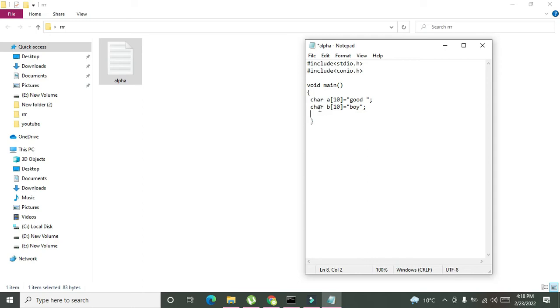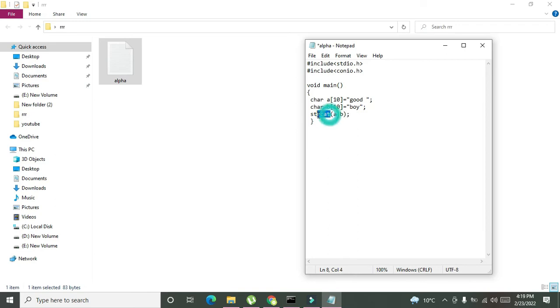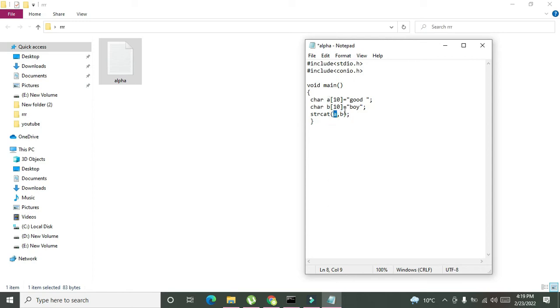Now these are two strings and if you want to join them, we can write strcat a comma b. Why a comma b? Because we want to concatenate these two, a and b. Strcat is a function which will concatenate or join two strings, and strings names are a and b. So good and boy will be concatenated or joined.